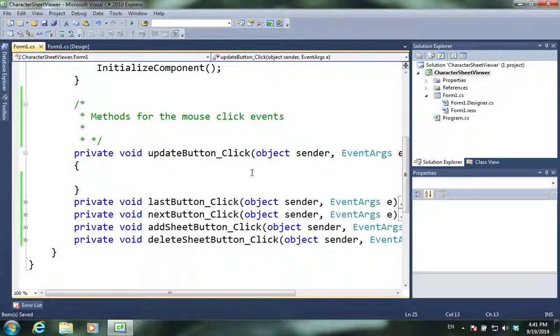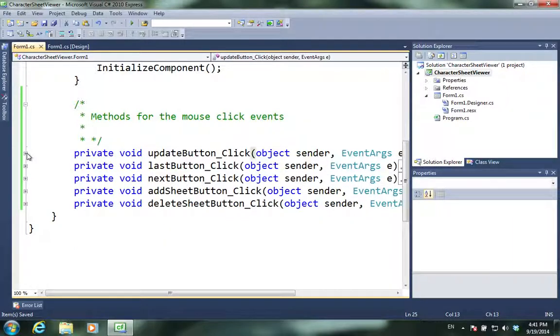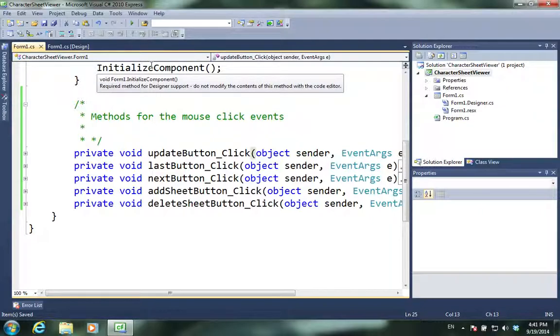And I'm going to stop here, because I've made the methods for the button clicks. That's all I wanted to do. In the next video, what I will do is create the character sheet class. That's going to take a little bit longer. But for this video, all I did was create the button, create the mouse click events, and the functions to handle it, which was really just a little bit of work. Alright, so I will stop here. Thank you.